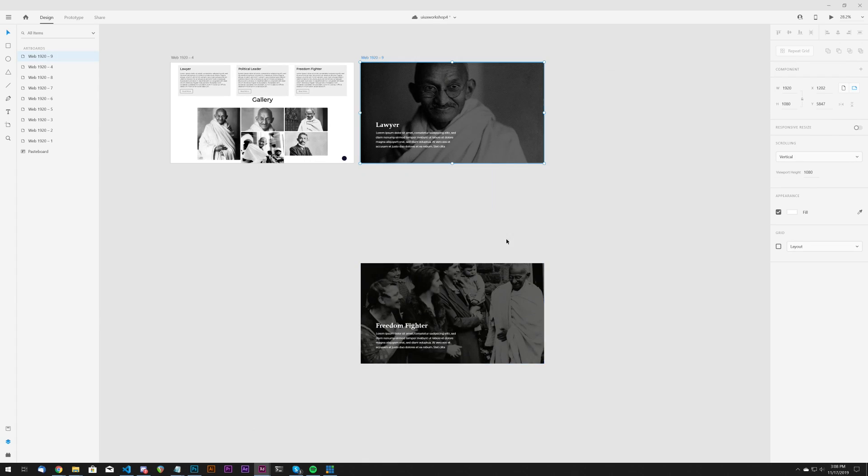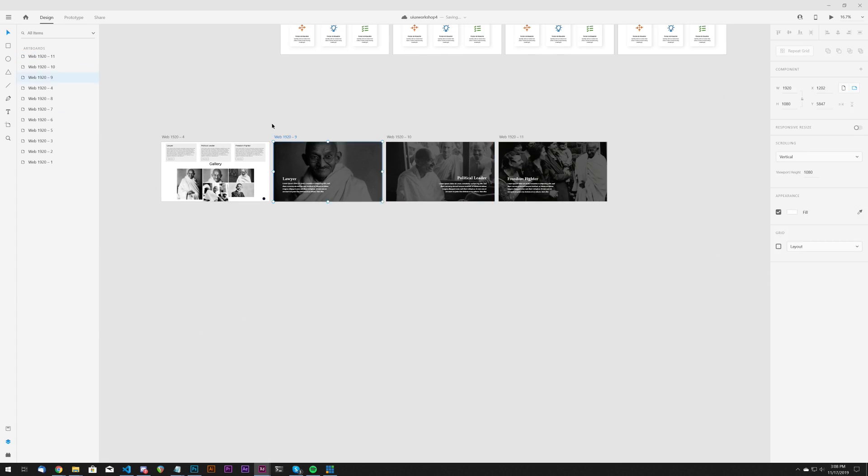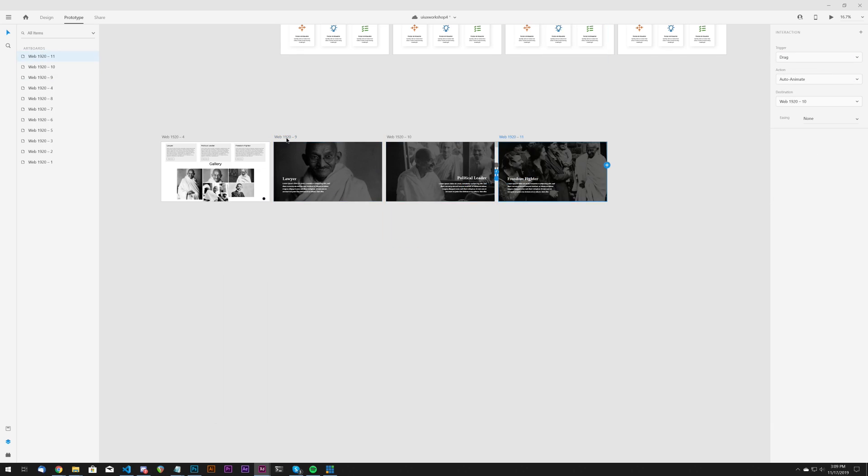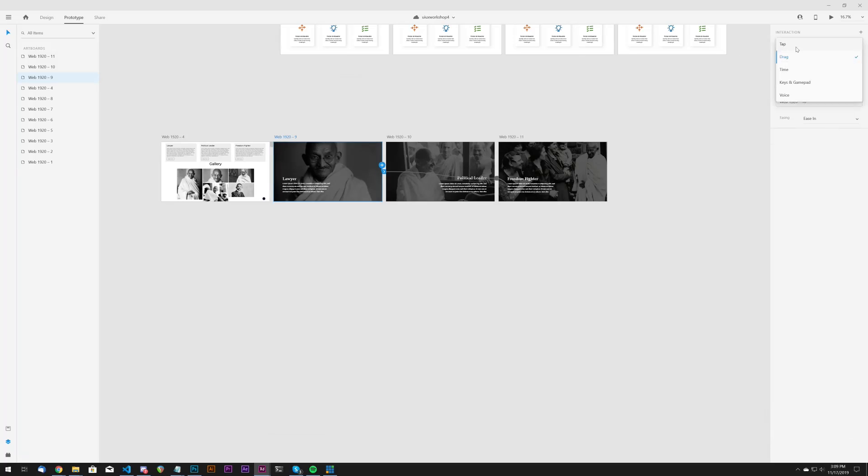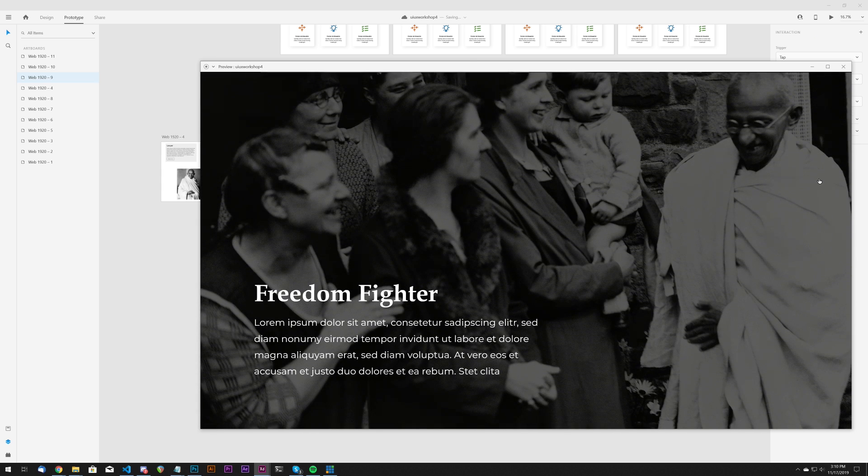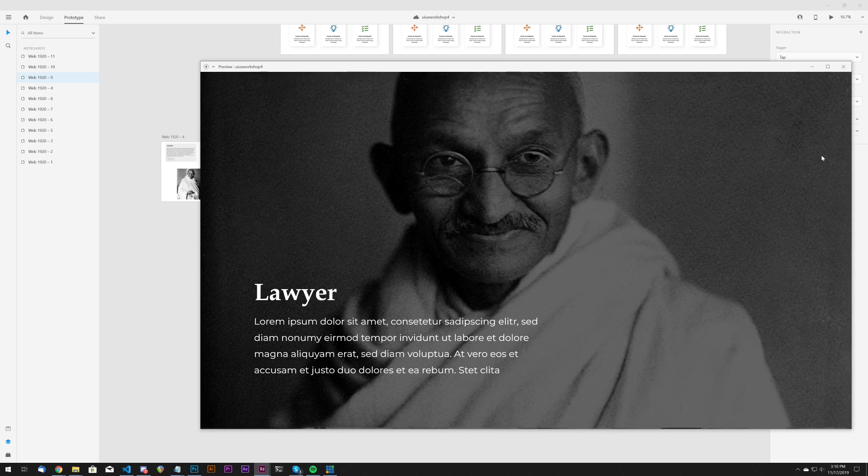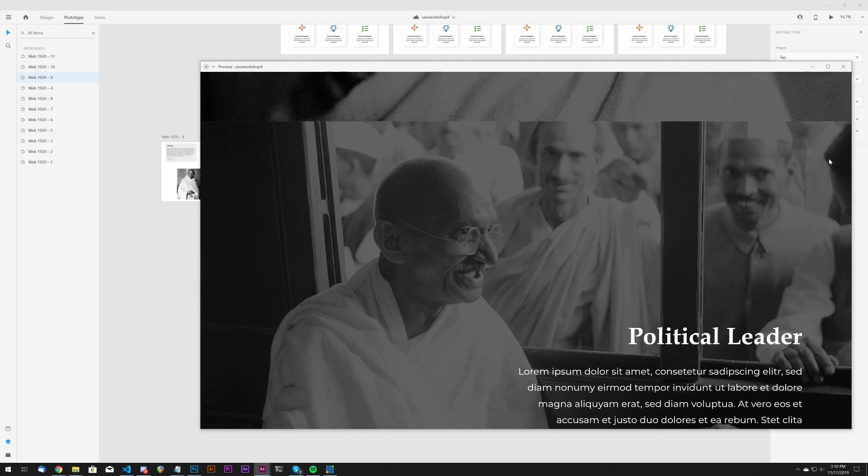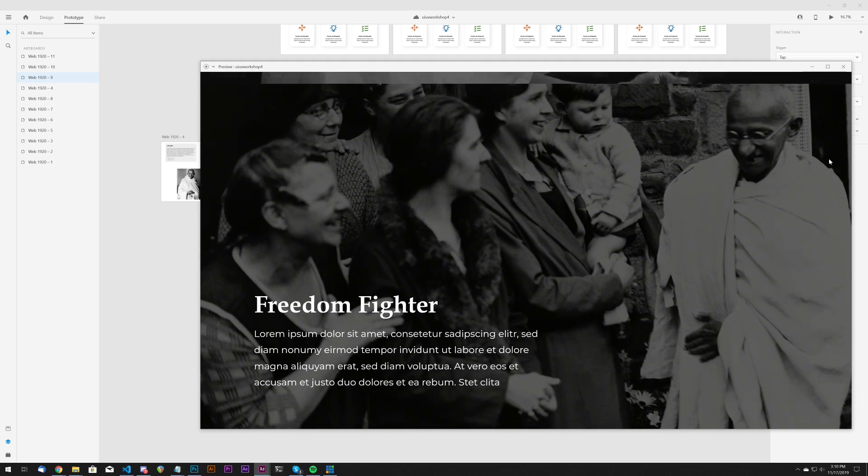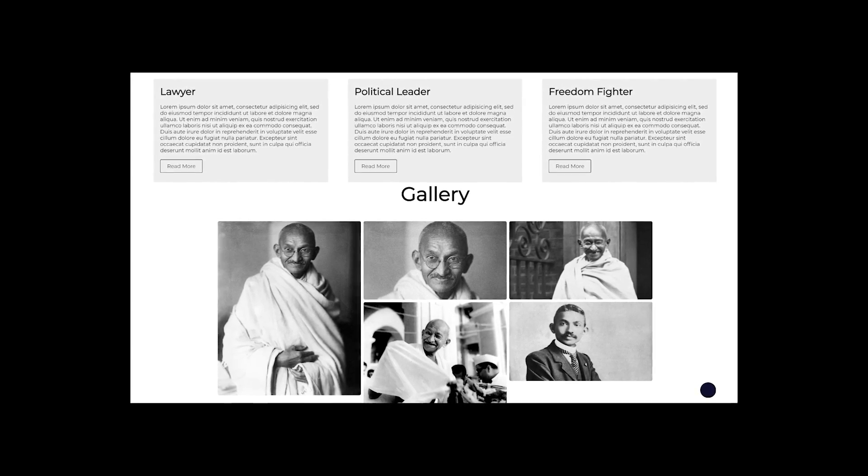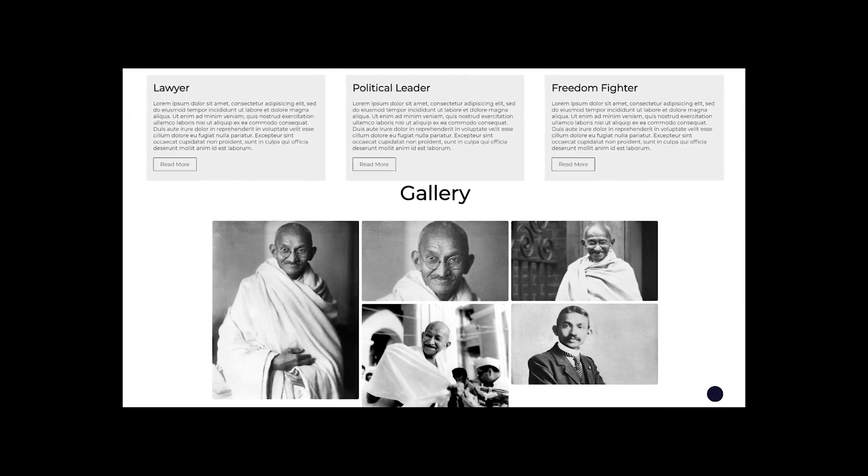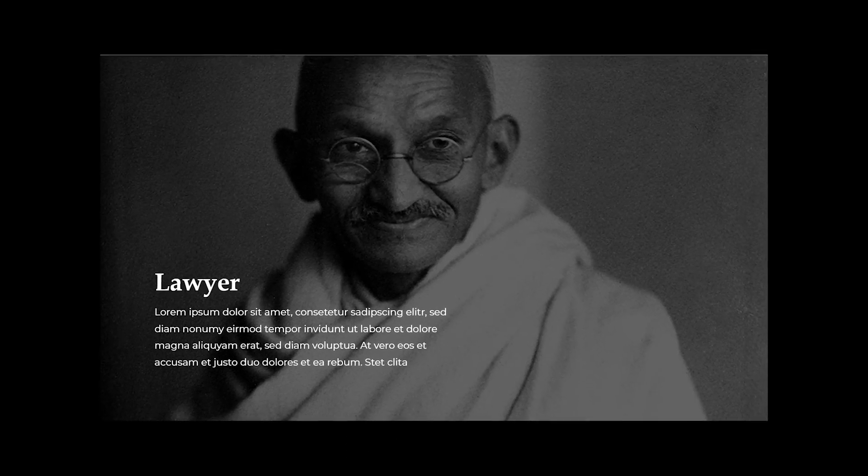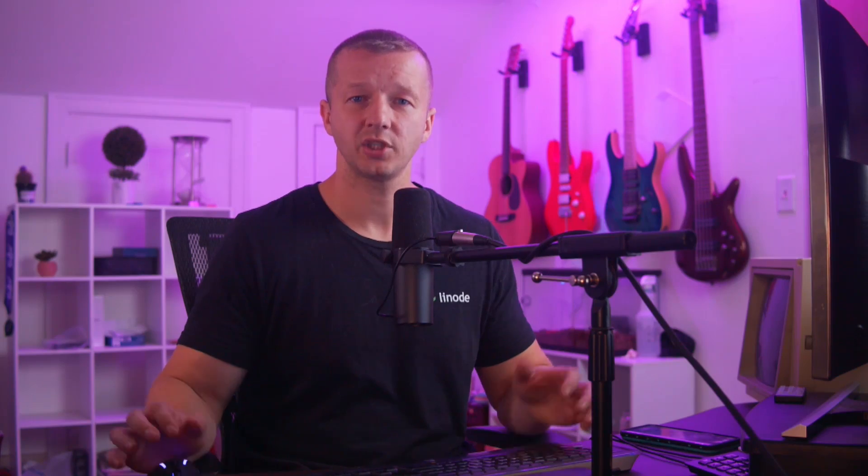So instead, I decided to make each of these span 100% of the device viewport height and allow a user to scroll between each three, and I also prototyped this to show it in action.